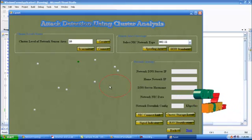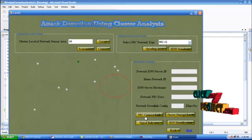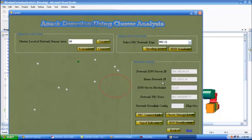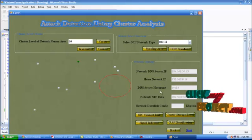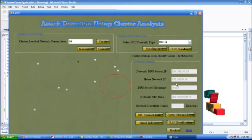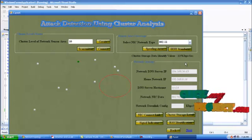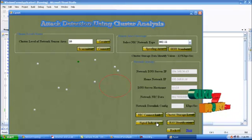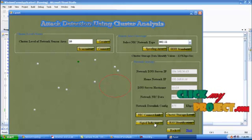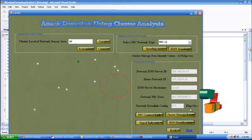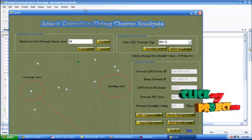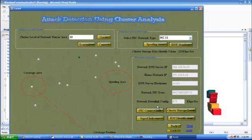No spoofing detected — the detector is connected to the service area. The NIC link is connected from the network. The first entry is the DNS server IP, home network IP, DNS server cross name, and network NIC data and network downloading configuration. The network downloading configuration is 125 kbps. The signal strength is identified at the 125.00 level, connected from 875 kbps from the network.